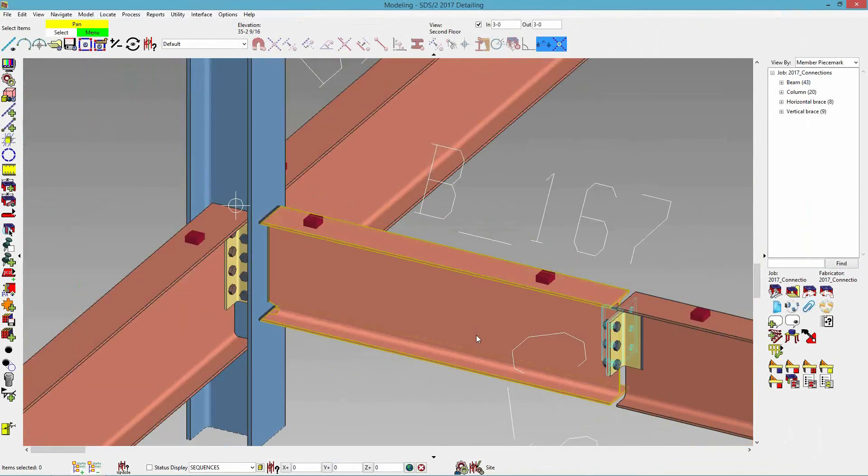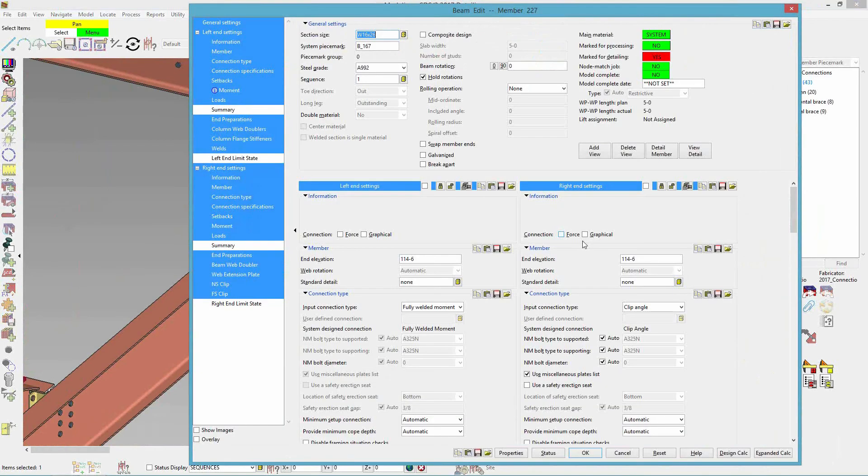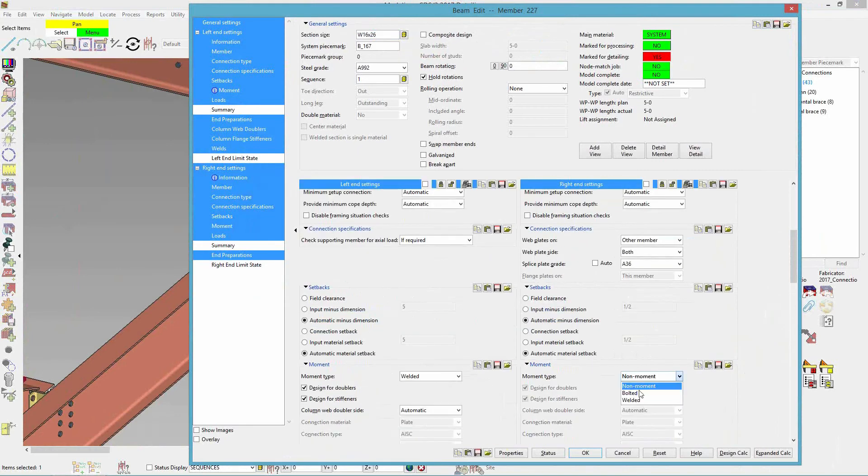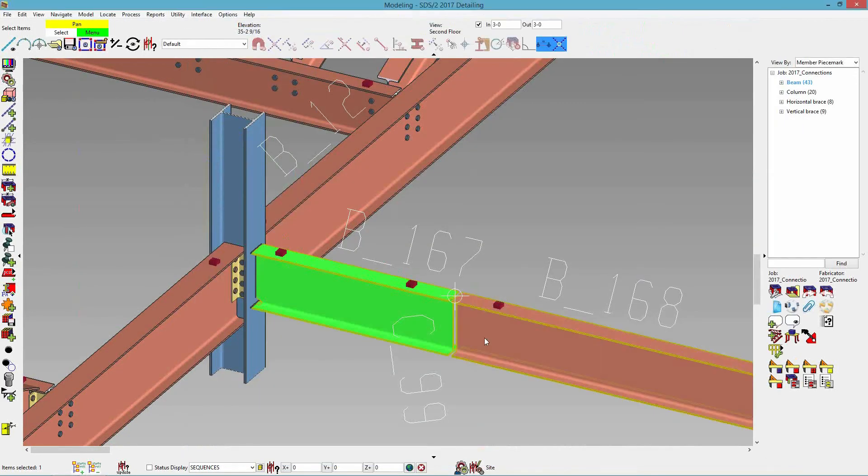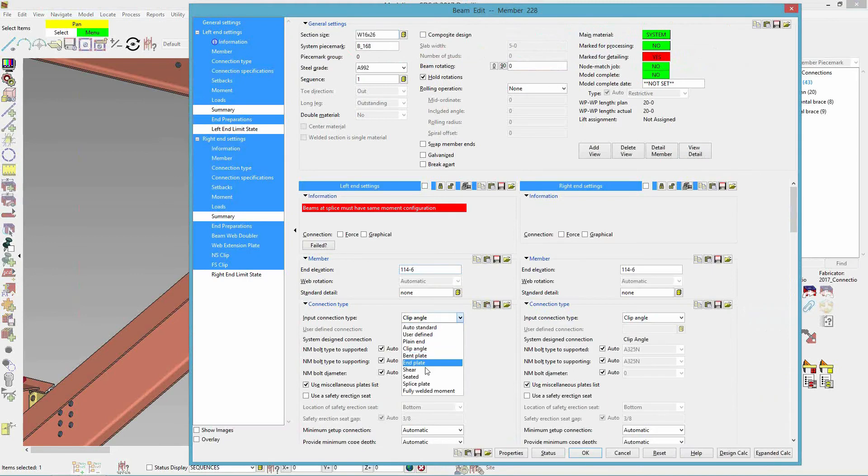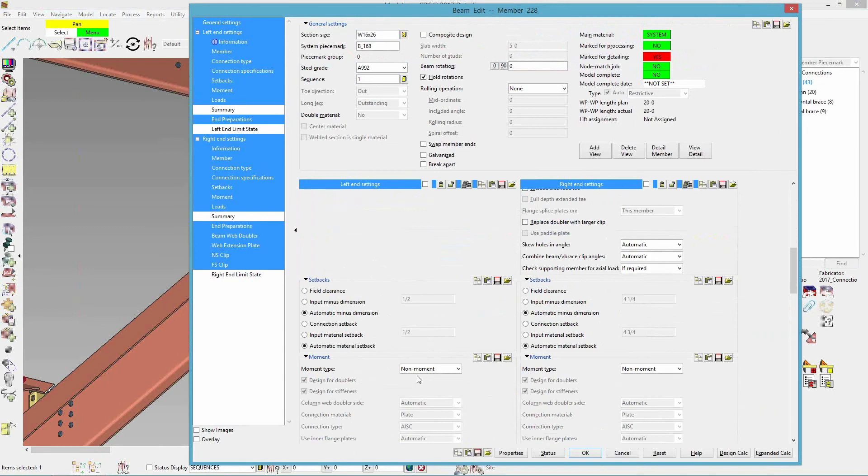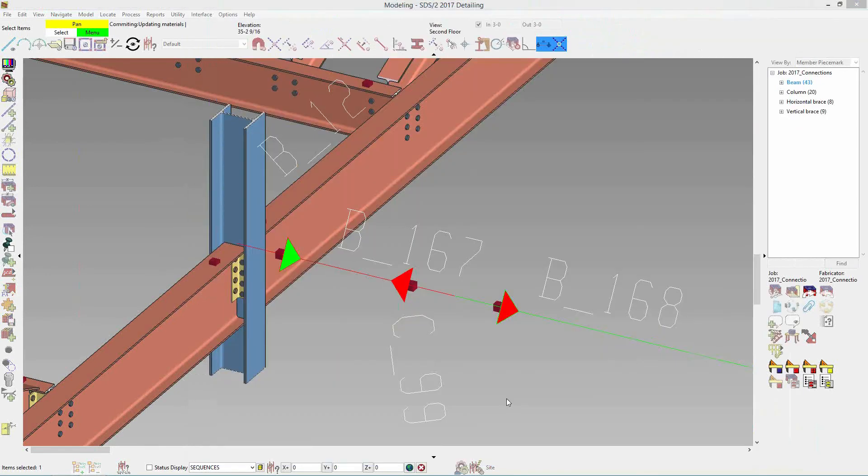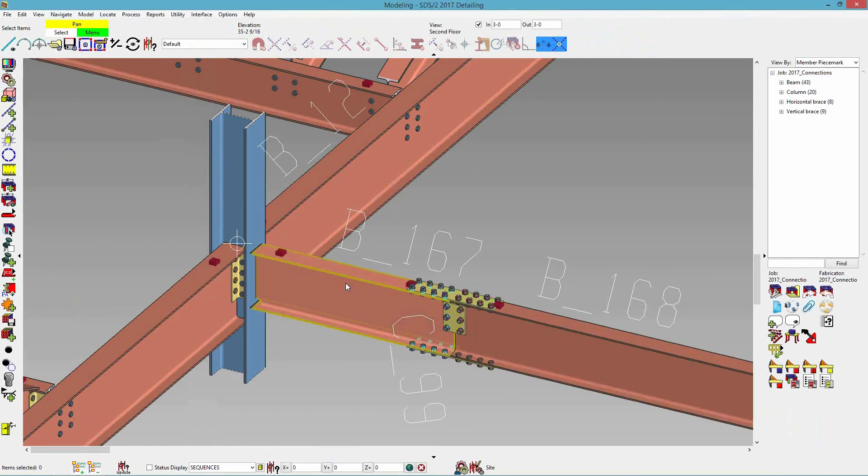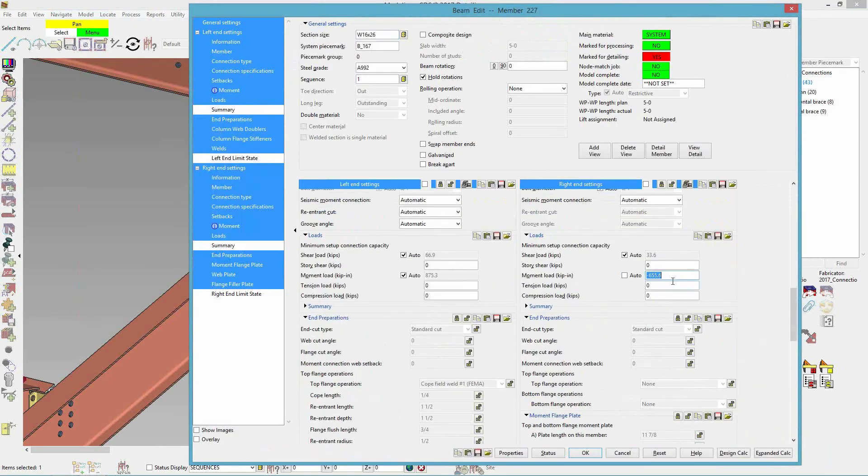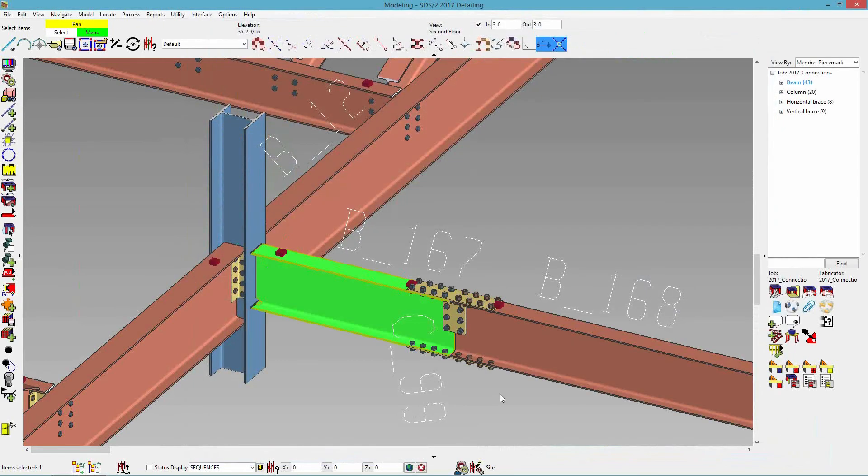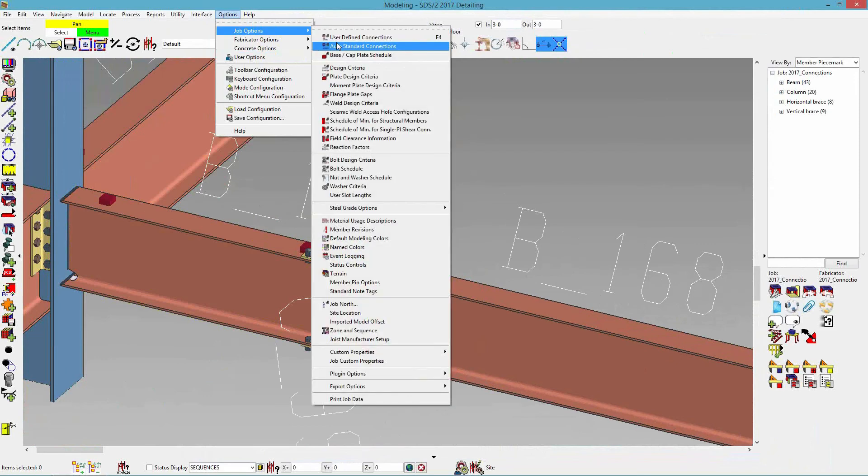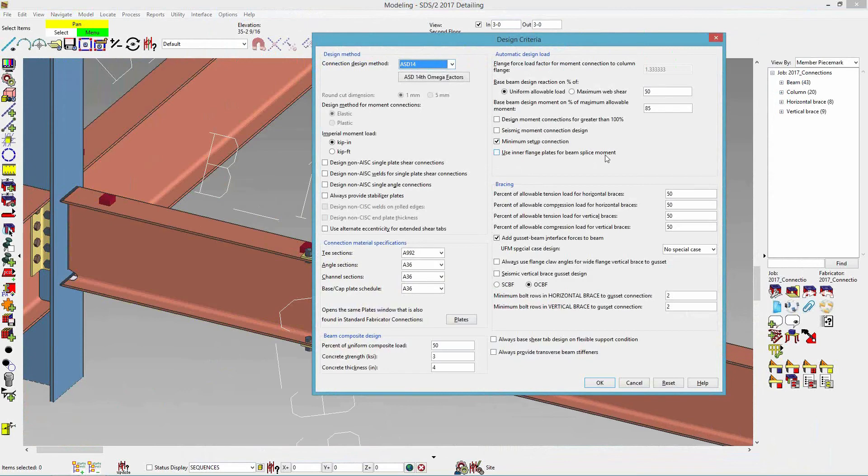And then the last thing we have is inside flange plates. So I'm going to turn these two beams to a spliced moment. And I'm just going to lower this load quick. So in my design criteria, there is an option under automatic design load. There is an option to use inner flange plates for beam spliced moment.